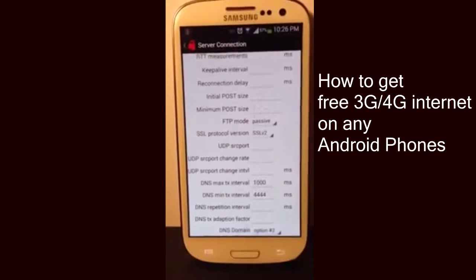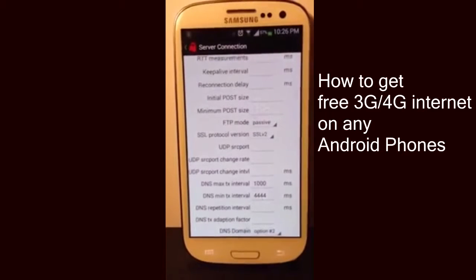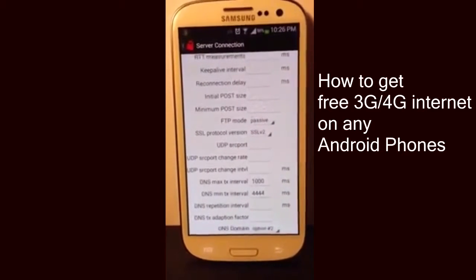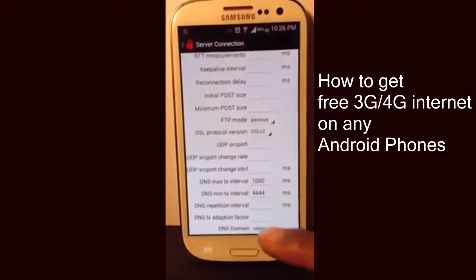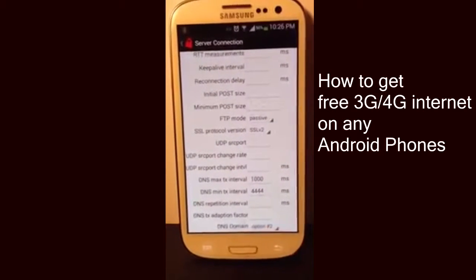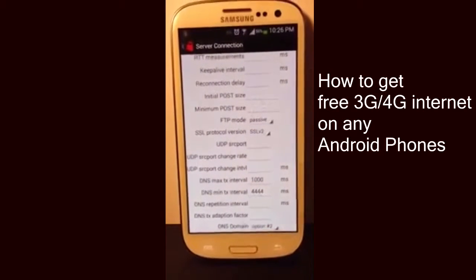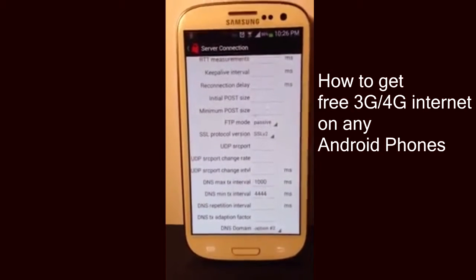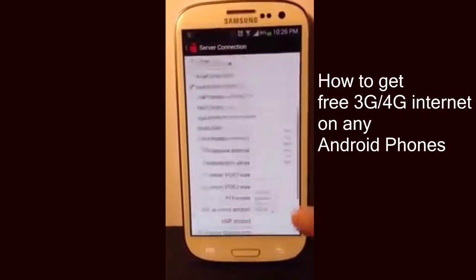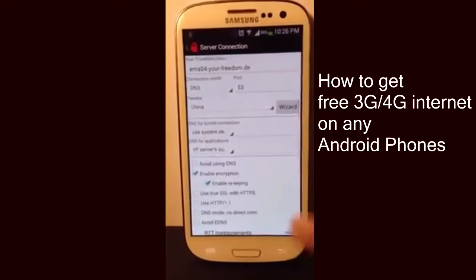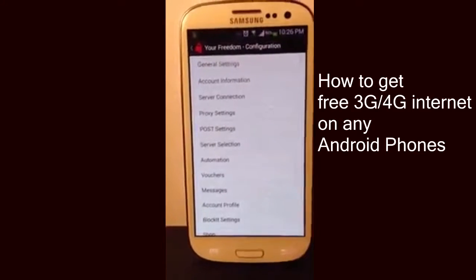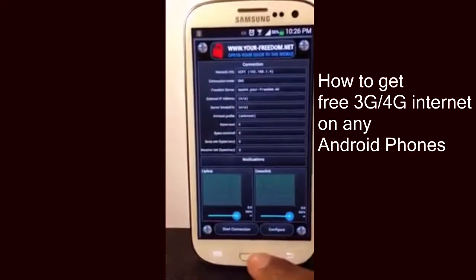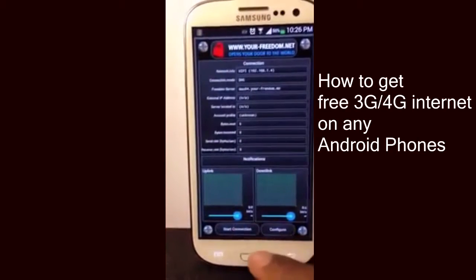Change the DNS maximum interval to 4444, and lastly change the DNS domain to Option 2. Once you've done all these things you're ready to go. Go back to the main screen before you start the application connection.